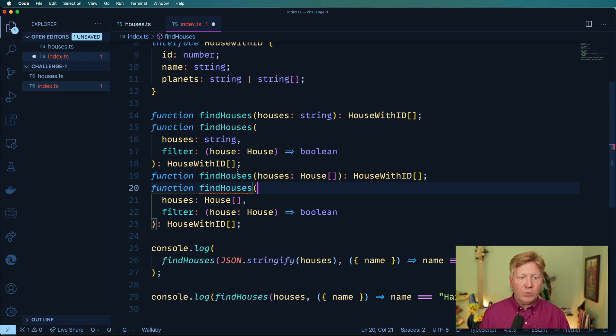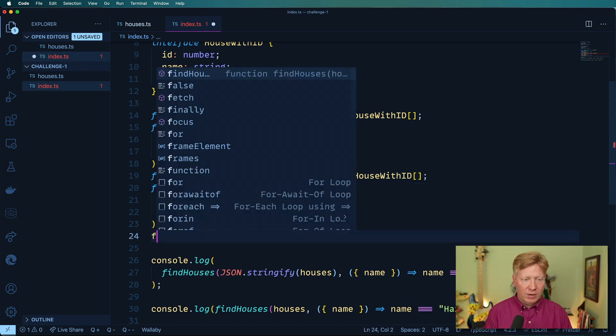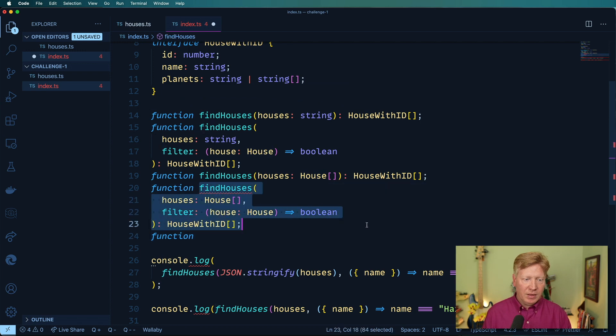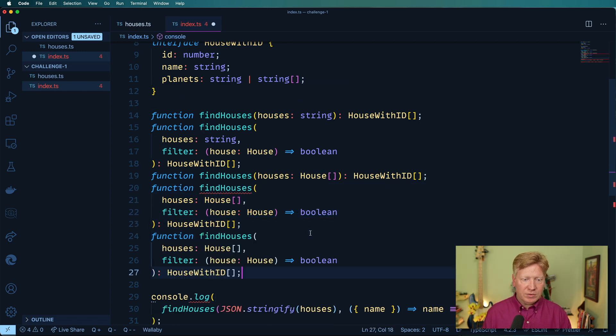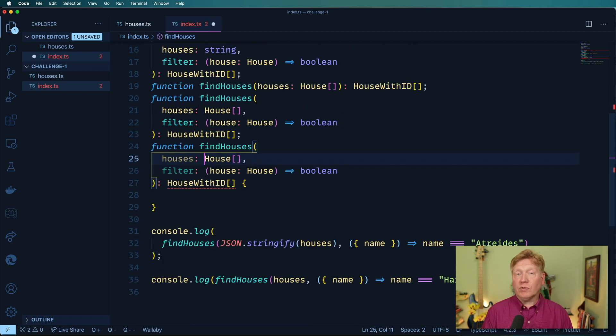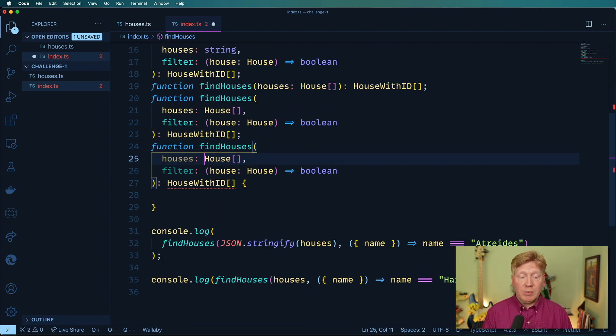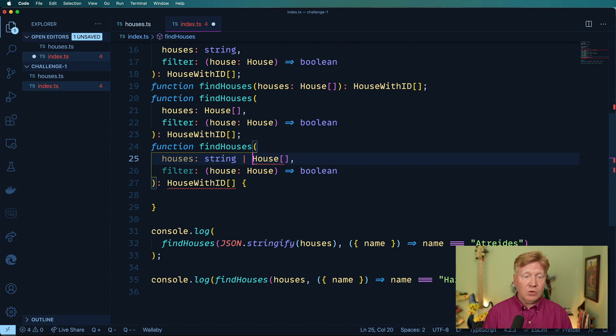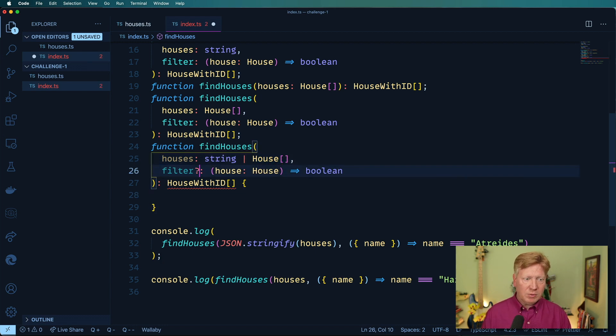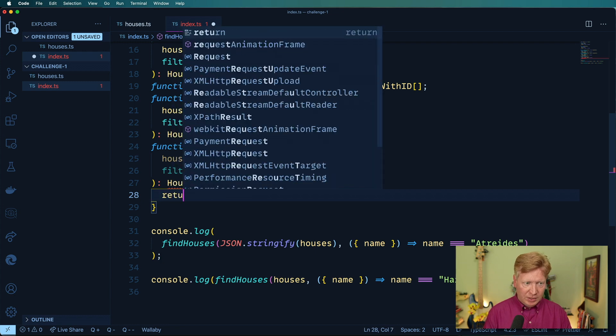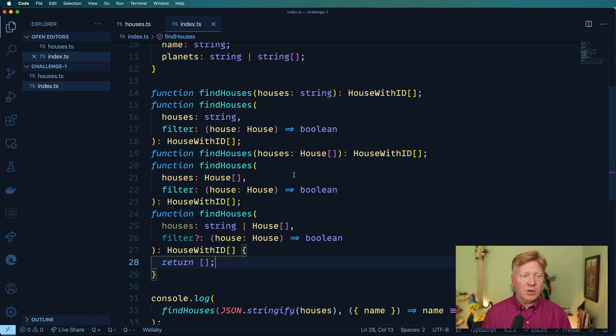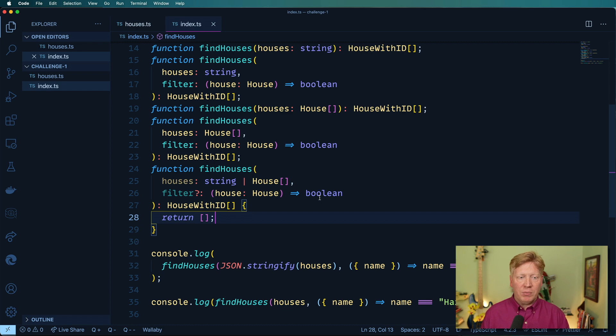So now we need an implementation of this. So I'm going to go create findHouses. And so for houses, I'm going to use that union type again and say that it's either a string or a list of houses. And then for the filter, question mark. So now everything is checking out, but it's not really doing what we want.